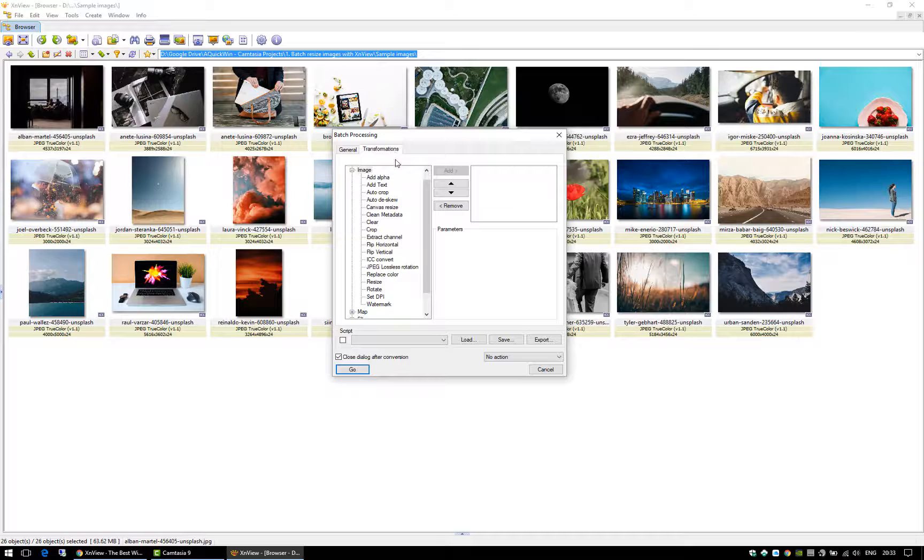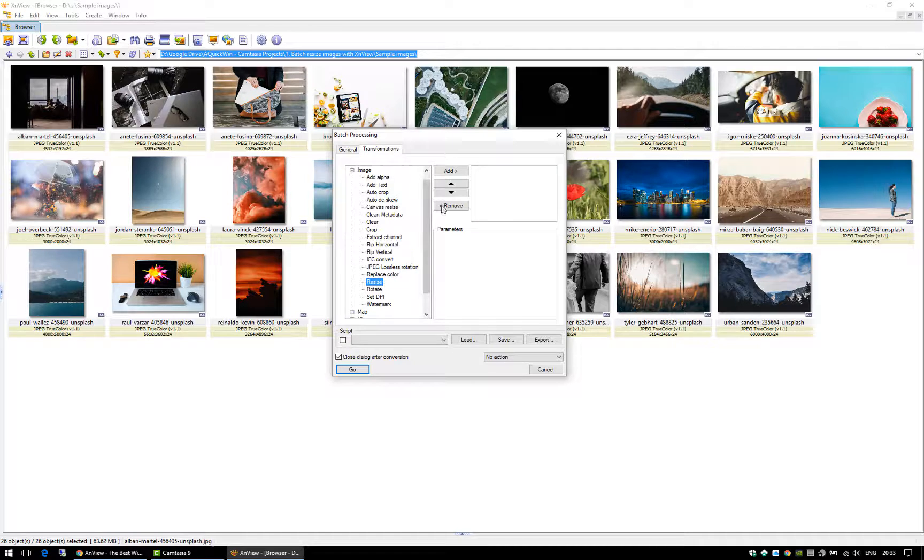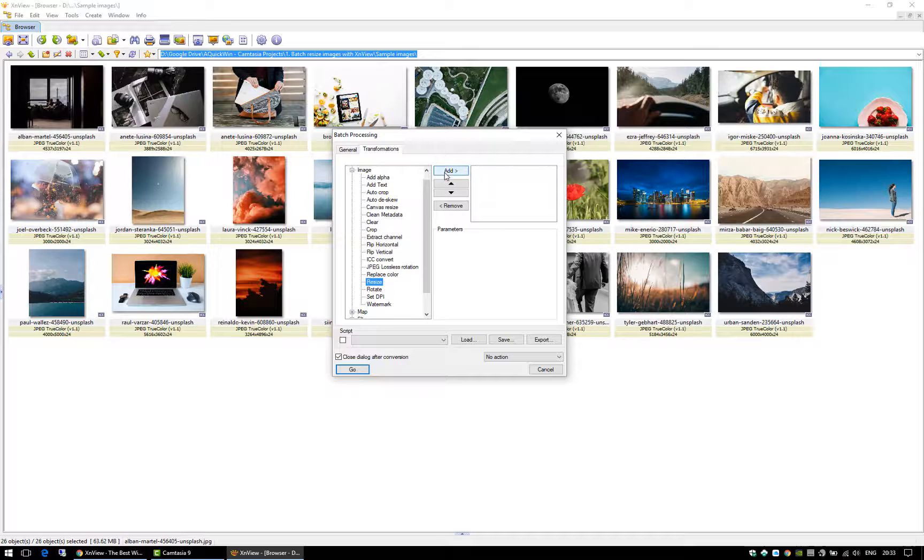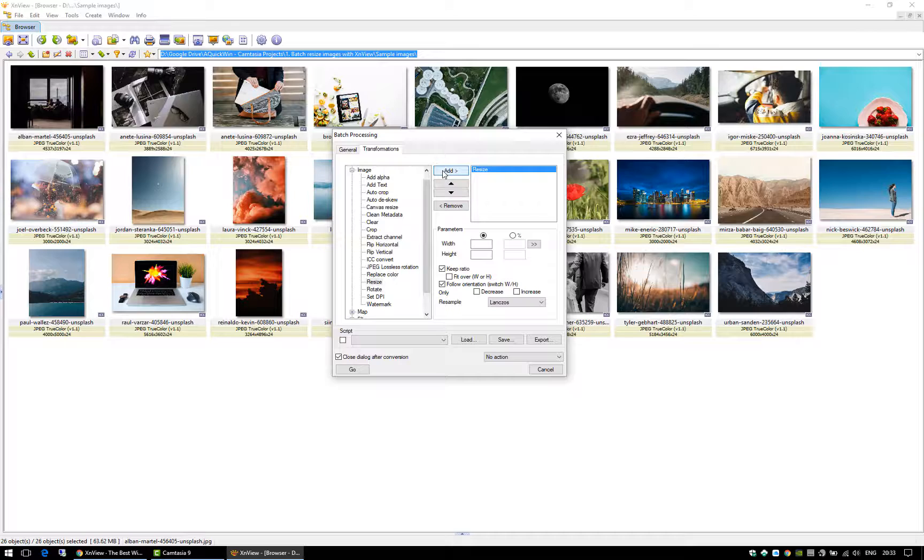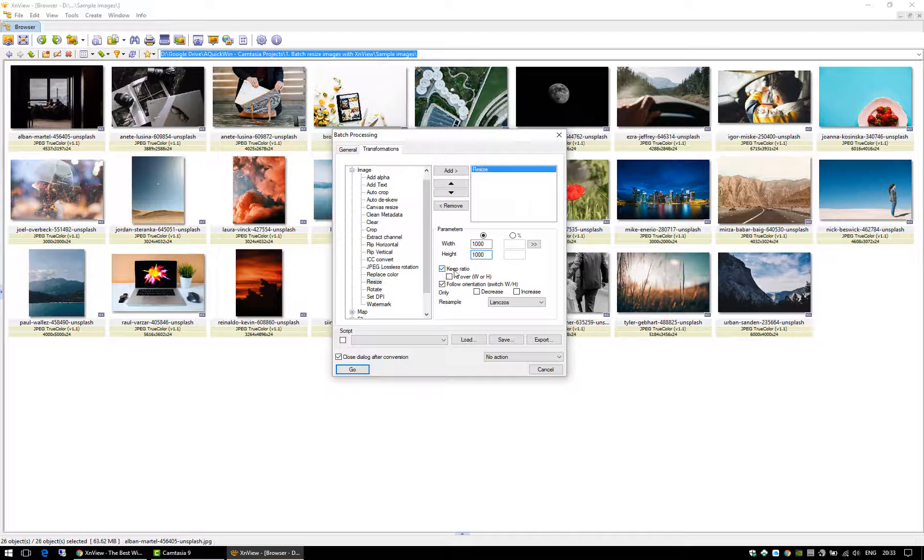You can do a bunch of operations here like replacing colors and cropping and all of that, but I'm just going to add the resize operation because that's all I want to do now. Here I'm going to put the desired final size of the images, the maximum size I want. If the images are not squared, then the aspect ratio will be kept if I leave this option on.